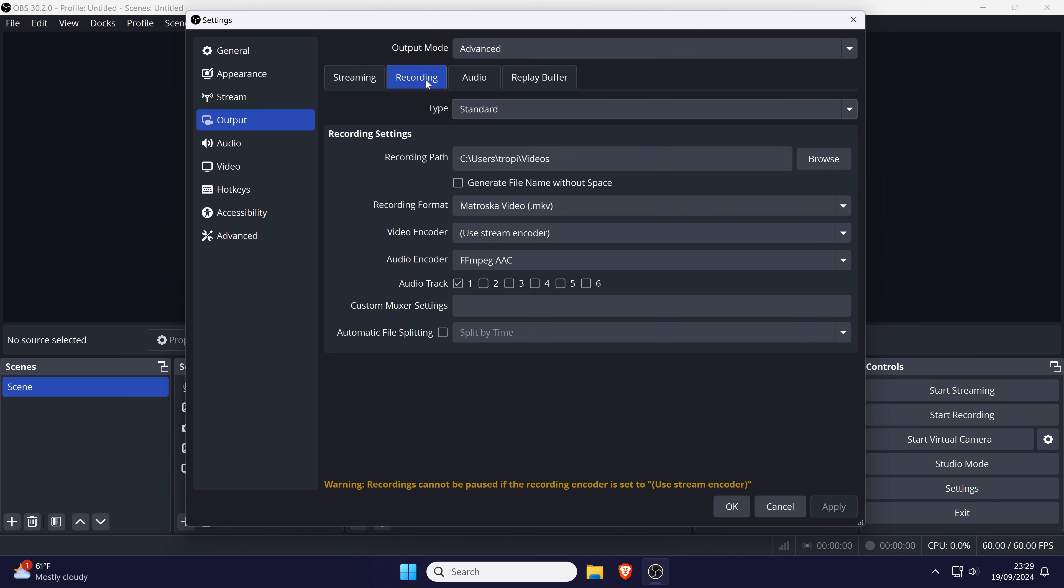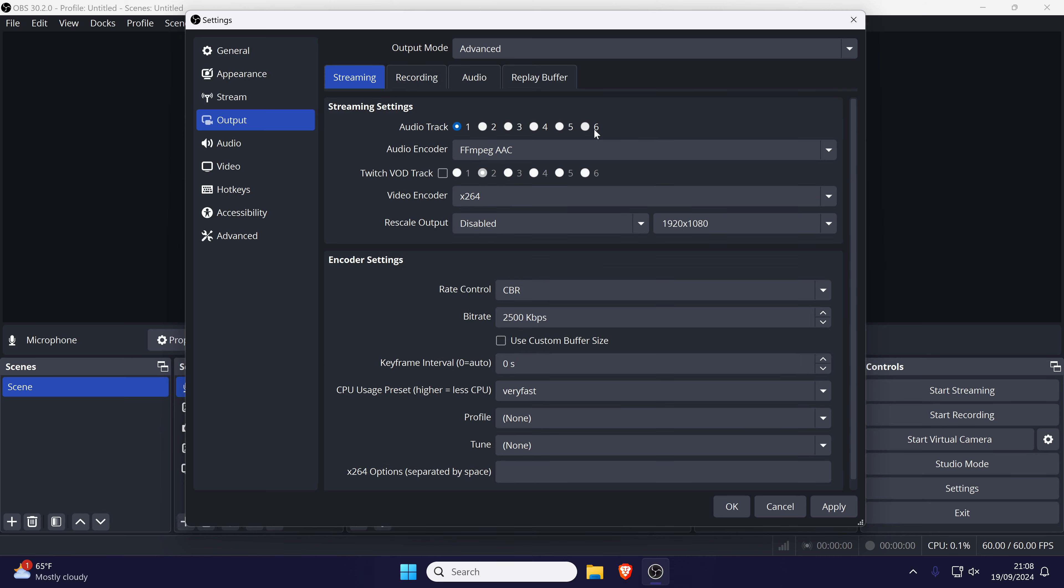In the recording tab, check that at least audio track 1 is selected or make sure that these line up with the tracks you selected earlier. Click on apply or ok and test your mic again now.